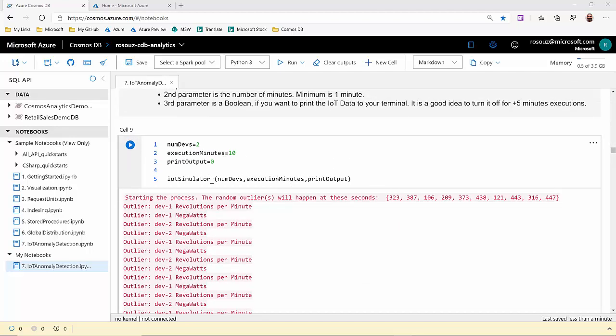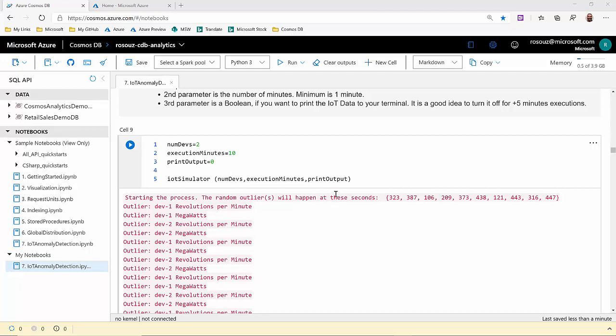In this example here, the preloaded output, we're simulating two devices. So we have device one and device two. And for each one of them, we have RPMs and megawatts. Also, we are running for 10 minutes, meaning that we'll have 10 outliers. So the outliers will happen at these random seconds of our execution here.